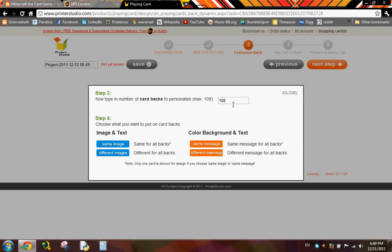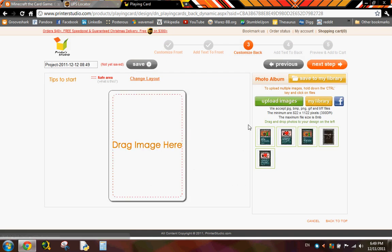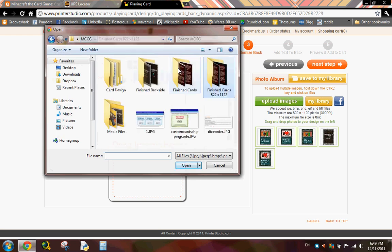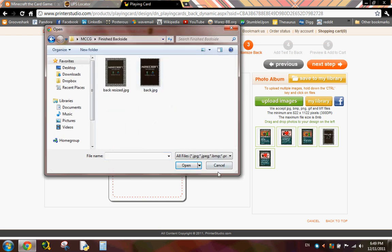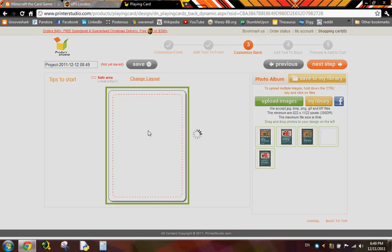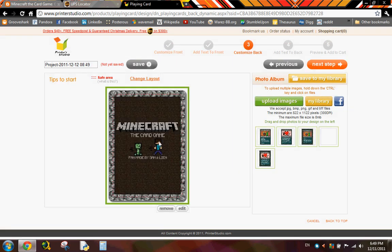And it'll take you to here. For the number of card backs, you put in 108 again. But this time for image and text, you click same image, because you just want one type of card back. So you click that. And I already have it uploaded here, but you could click upload image and find it wherever you put it. And then you just drag and drop again. And this is the card back that'll be on all the cards. And you click next step.